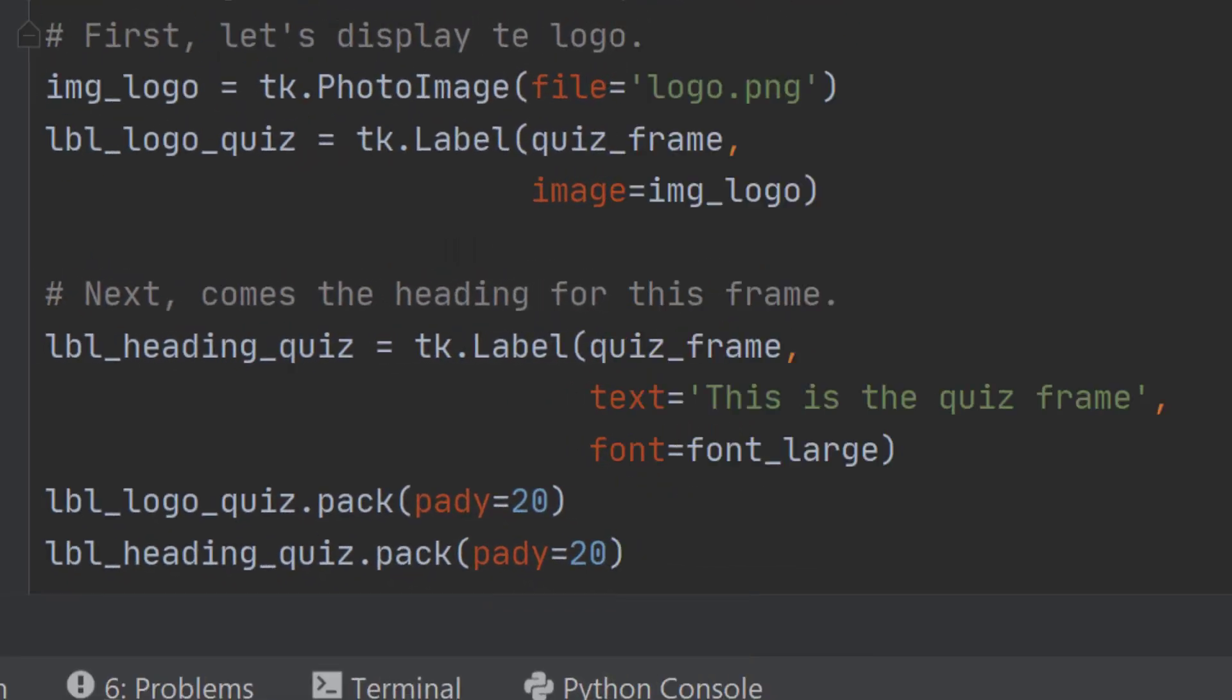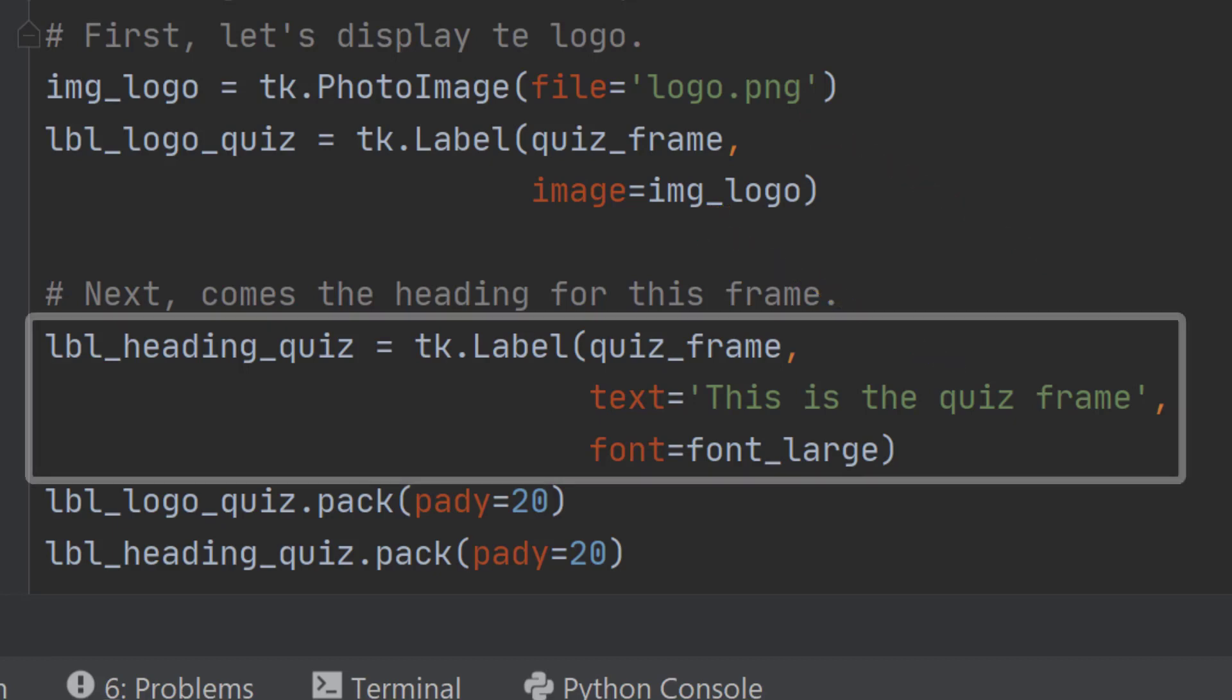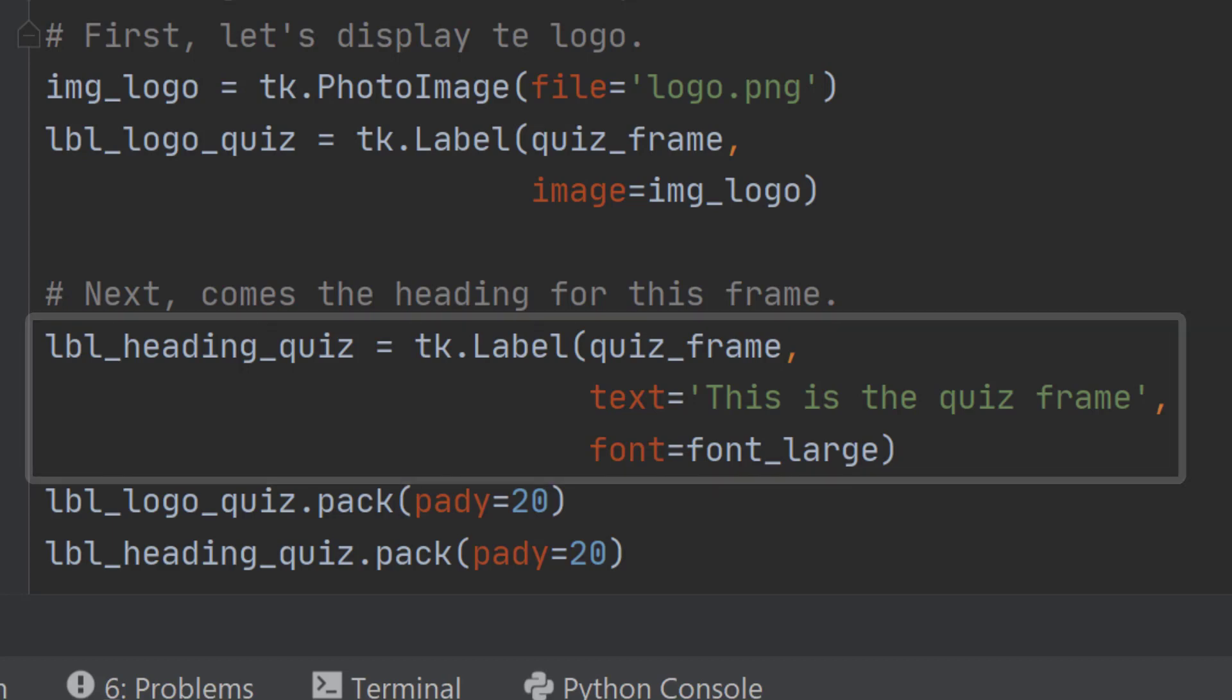The next step is to add the logo and the label. To add a logo image you first of all have to define which file it is you want to use and then add that file to a label. We're creating a heading that this is the quiz frame, but notice that with both of these they're both being added to the quiz frame and not root. This is different to the way we've done things in the past.